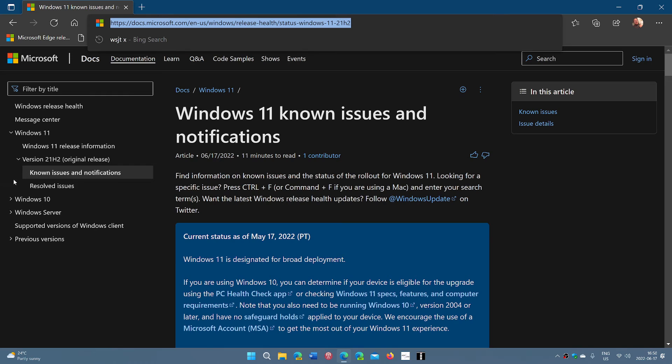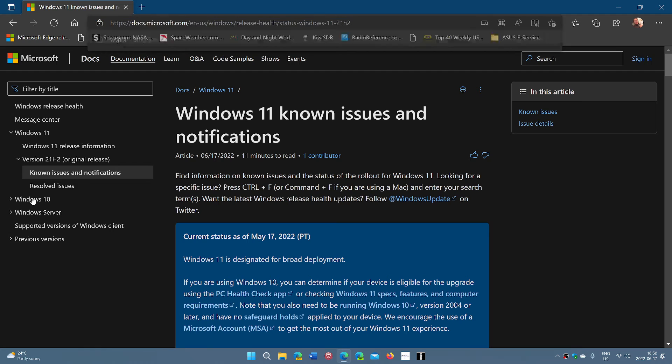On the left side panel, you have Windows 11 and the different versions and the known issues. And you have Windows 10 also, with the different versions and their known issues, respectively.